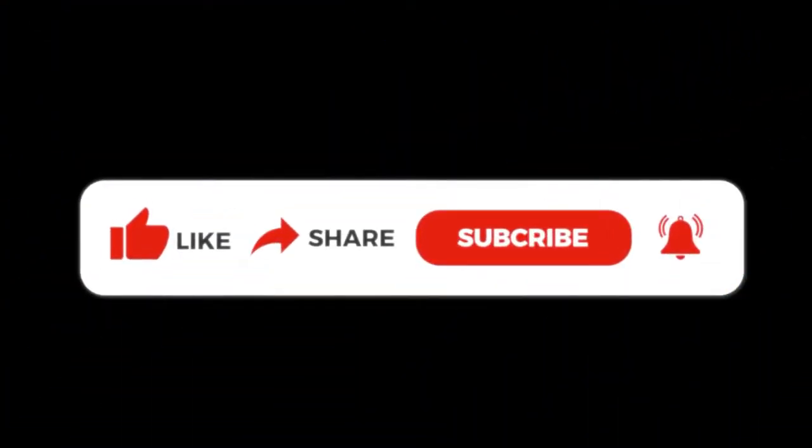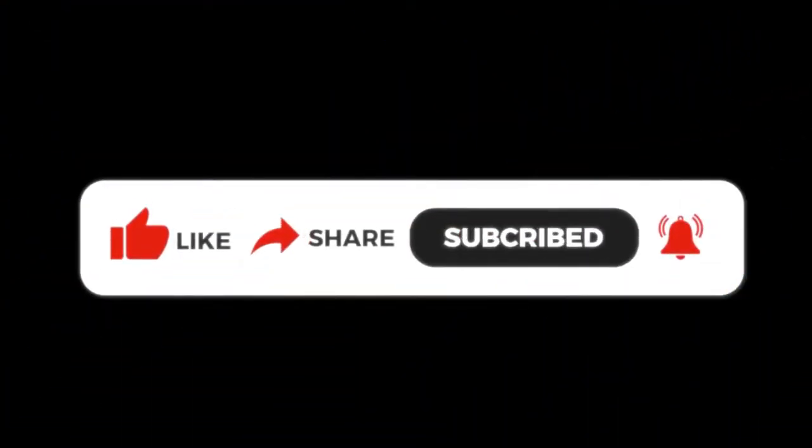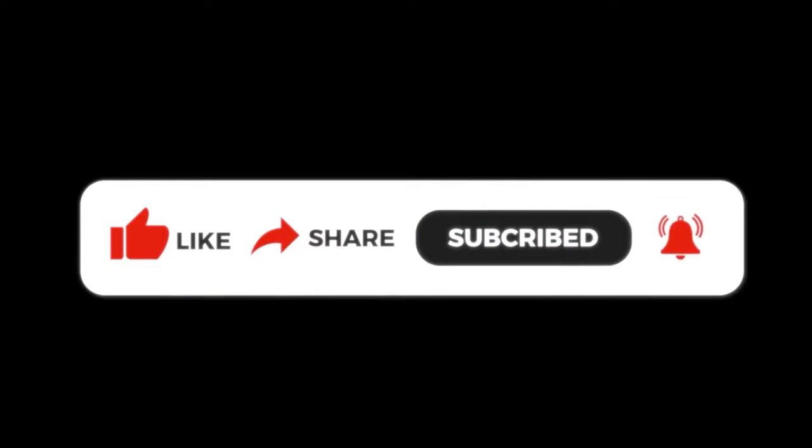Please like, share, subscribe, and turn the notification on for getting daily updates on new tools for your successful online journey.